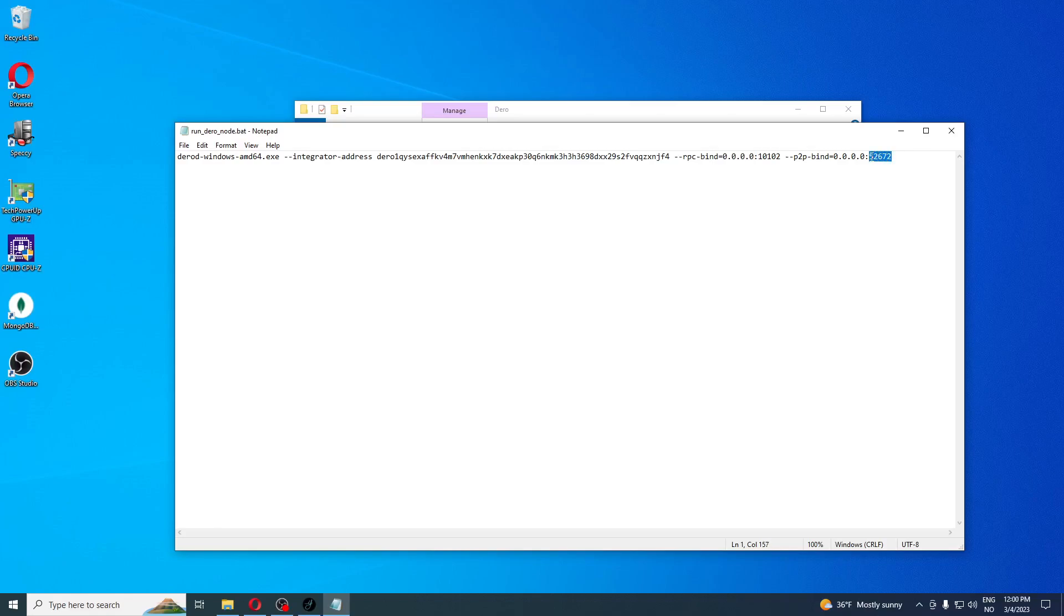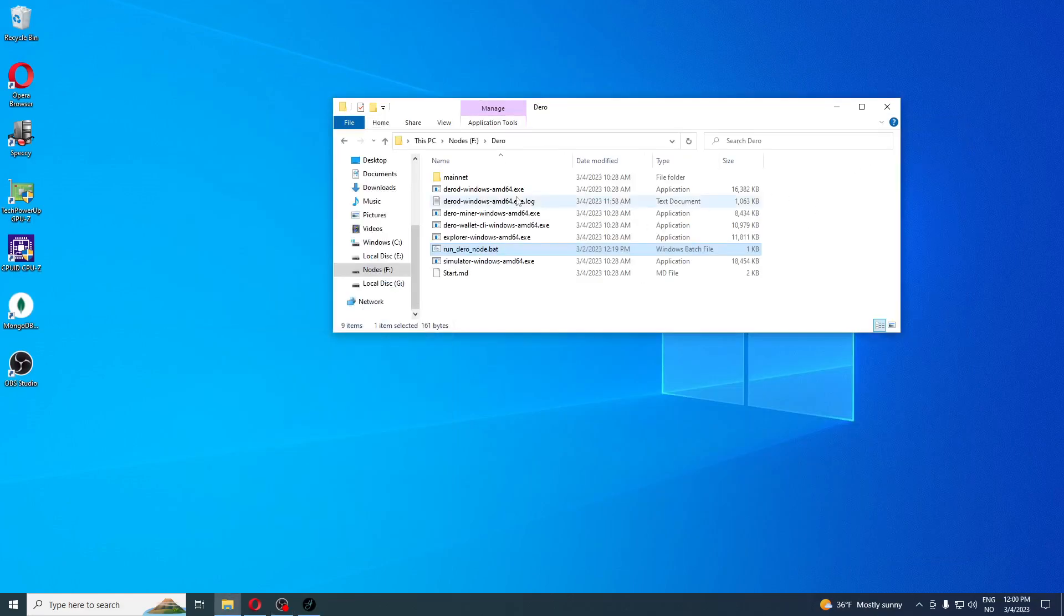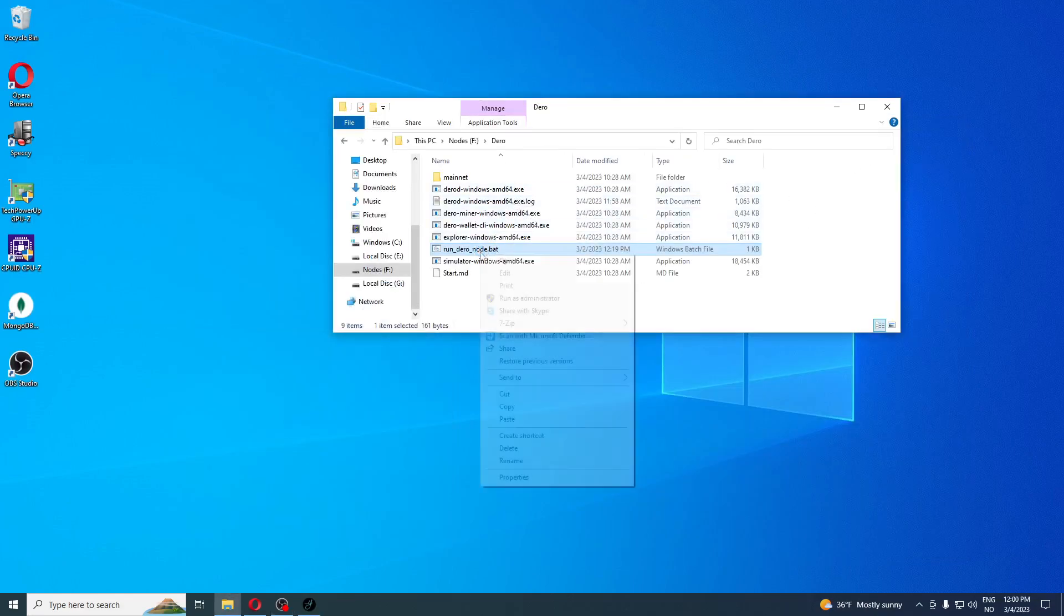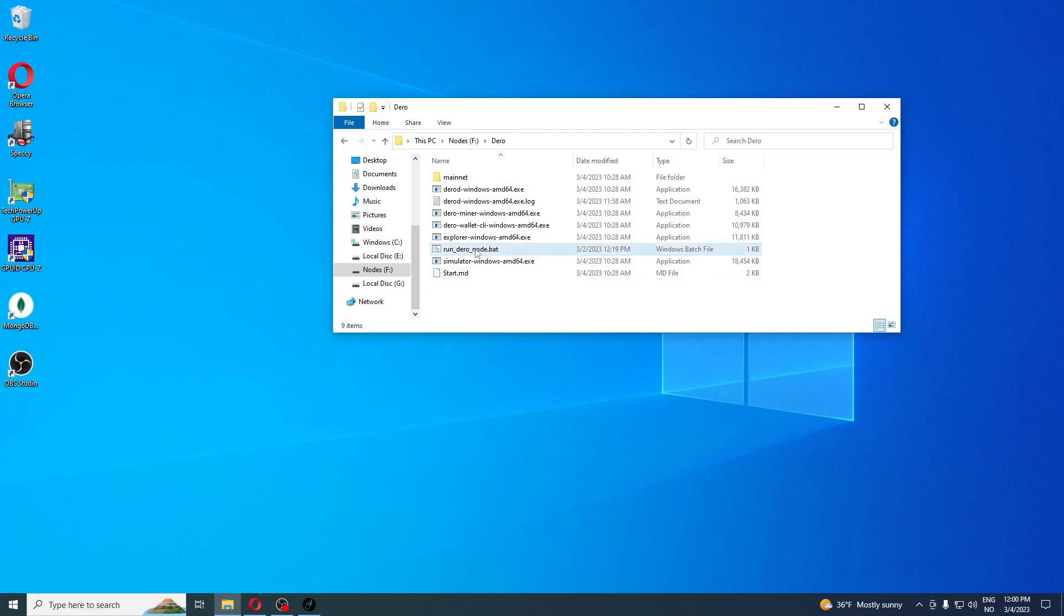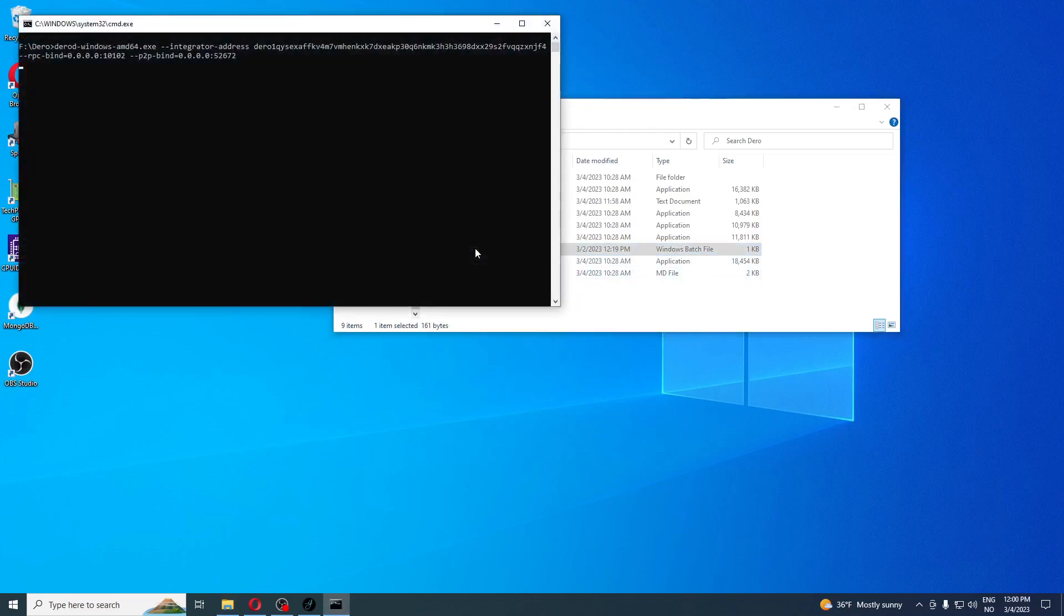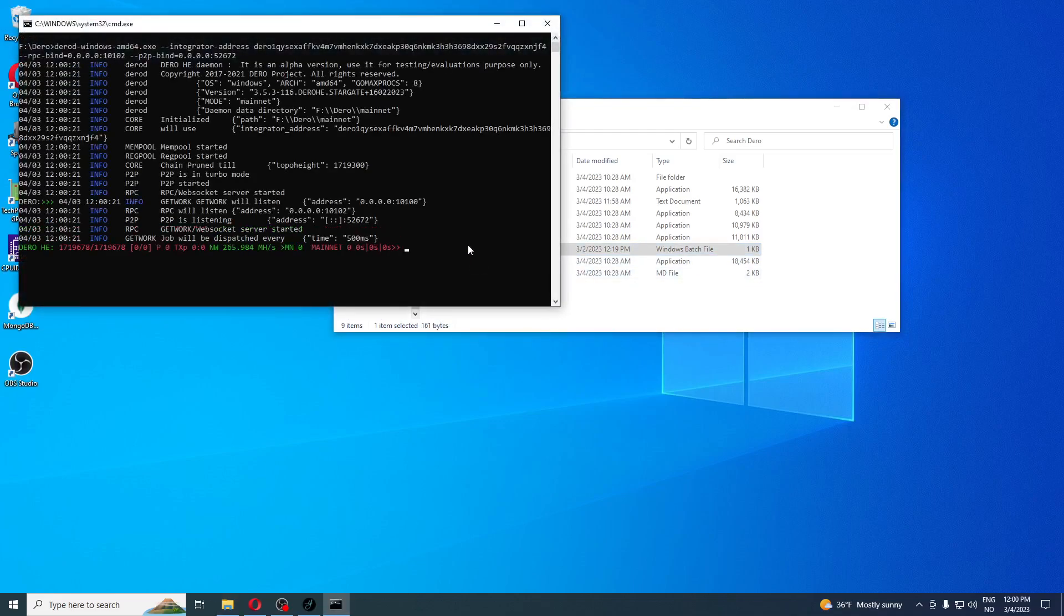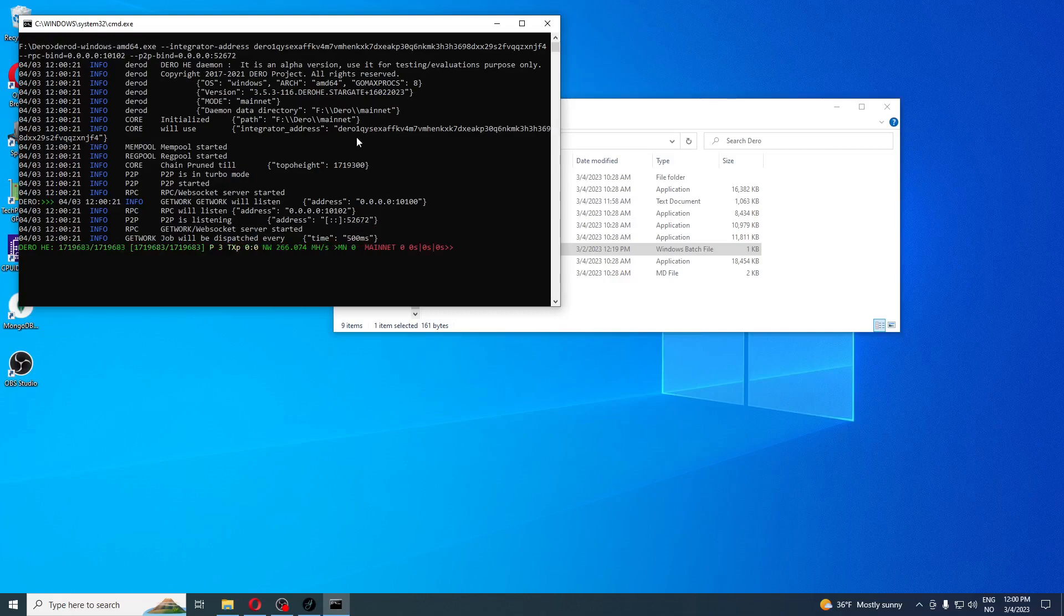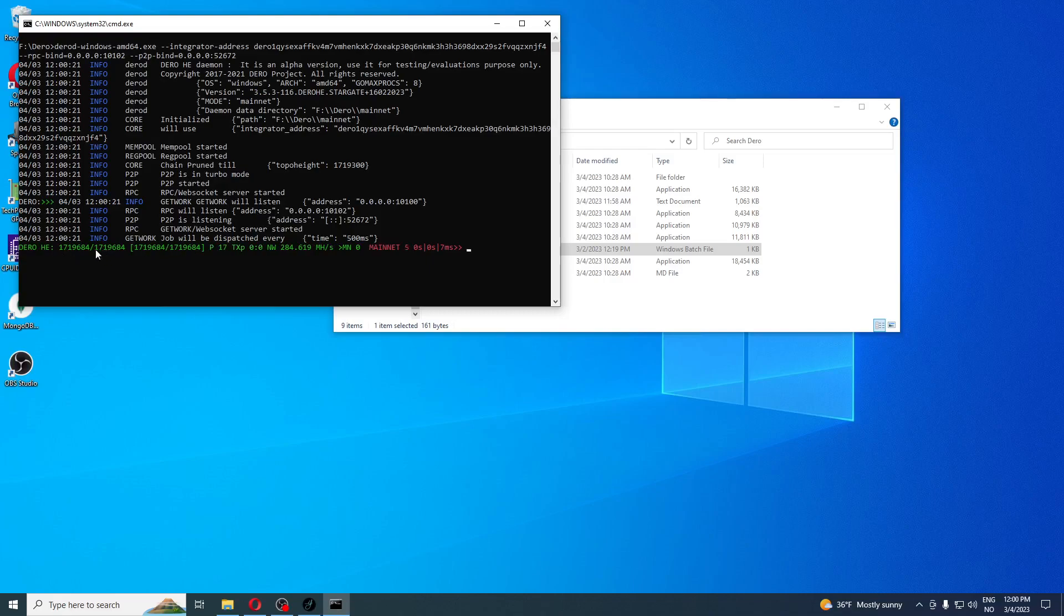We can change this to the number we wrote down, but just to show you, I'm not going to do it. The port will change to this. Let's run it, you just need to hit run. You see now the number is 52672, the integrator address has changed, the RPC port is the same, and you see here it's fully synced. This is the genesis block and this is the synced part.